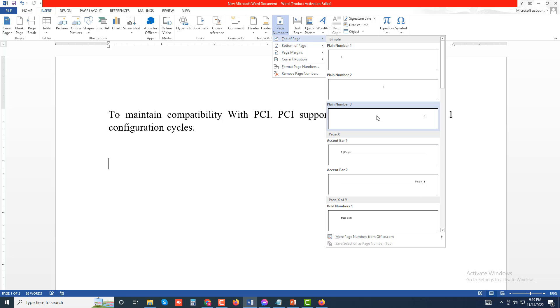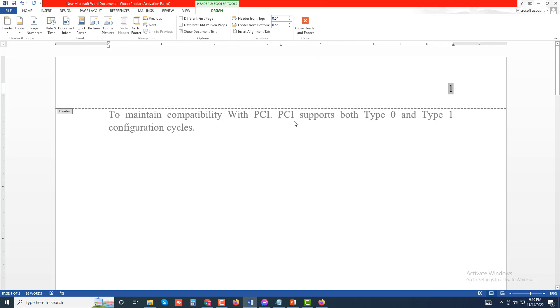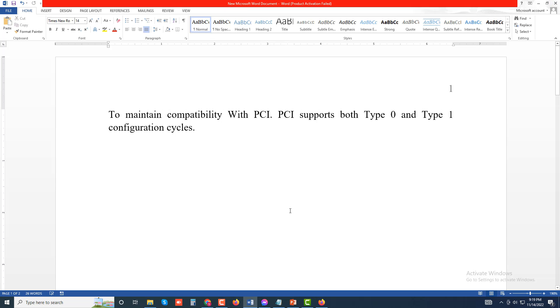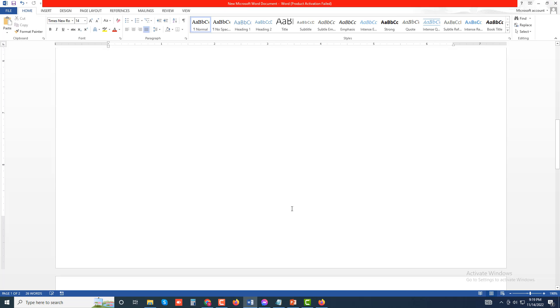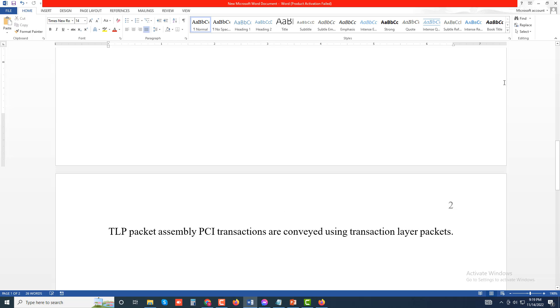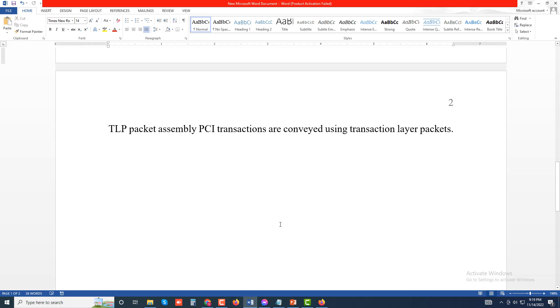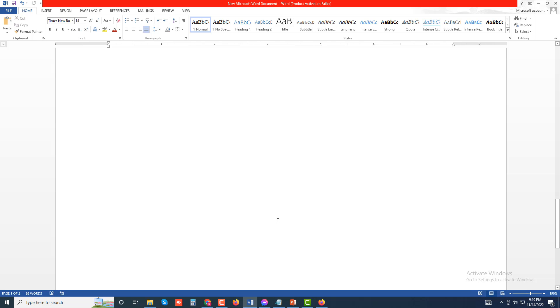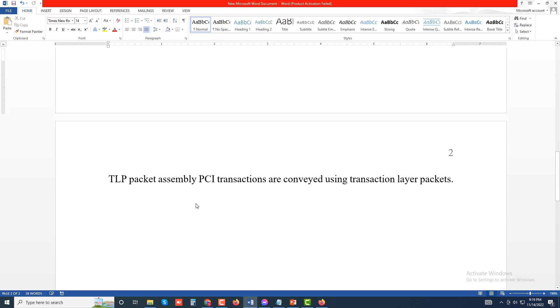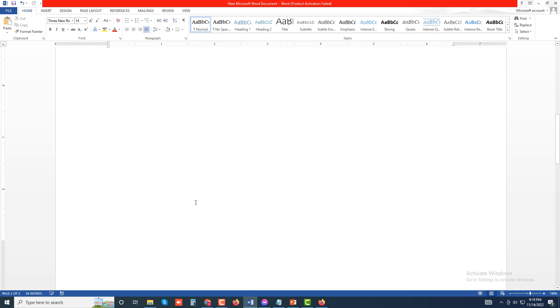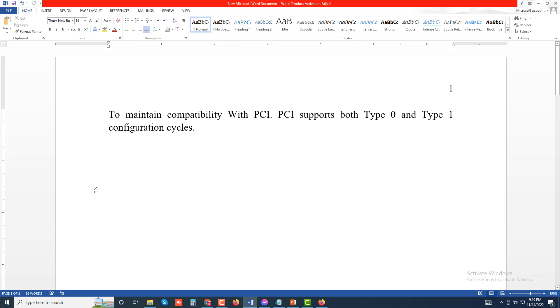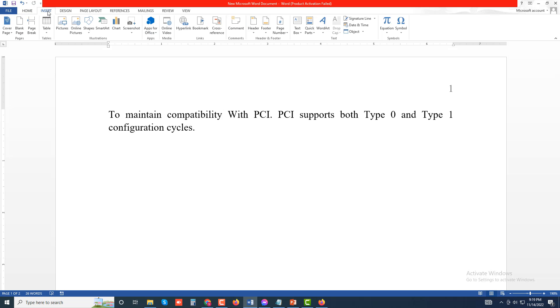I'm going to use this simple format. Now you can see on page one and page two, the page numbers are automatically set. As many pages as you have in the document, the page numbers will automatically be added.